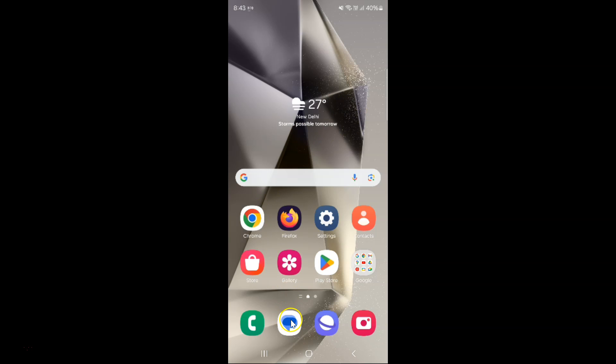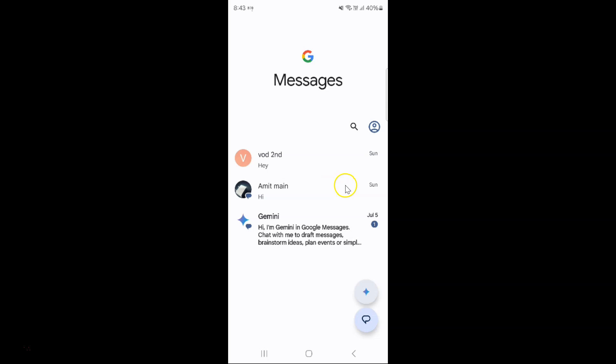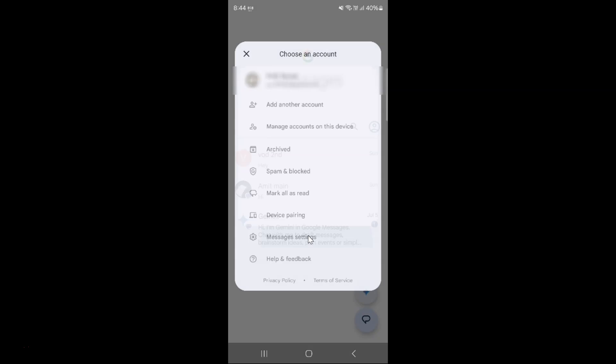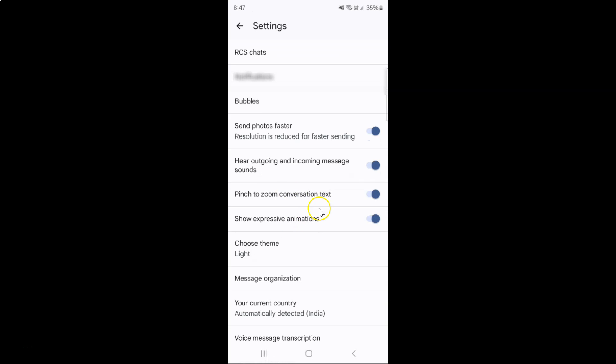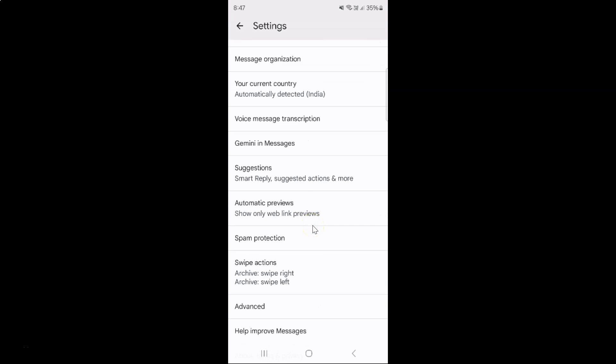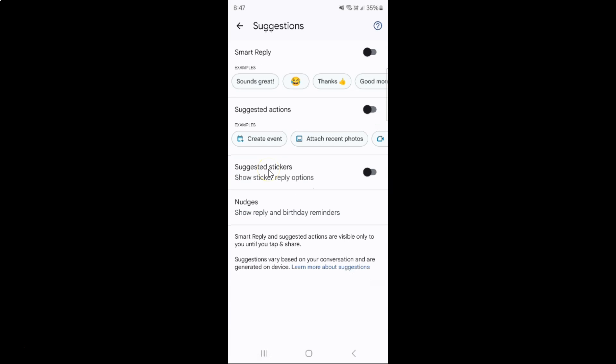your Google Messages app. You can see it's opened. After that, just tap on your profile icon over here, and then tap on Messages Settings. Then scroll down to Suggestions and tap on it.